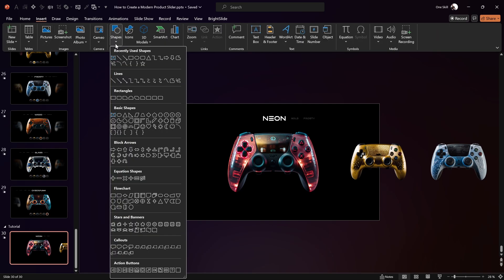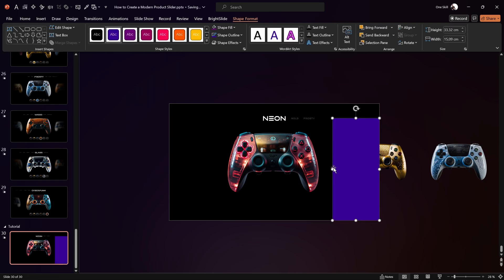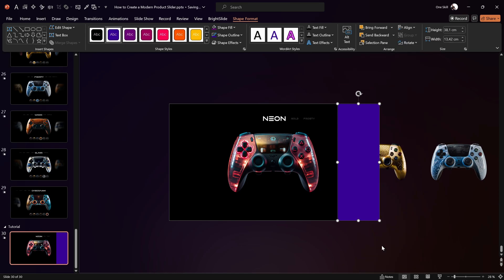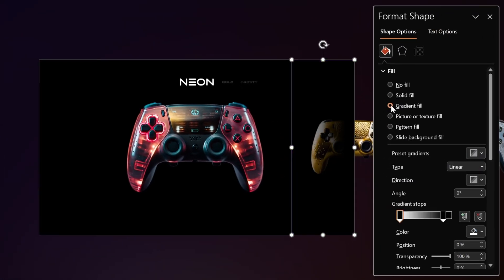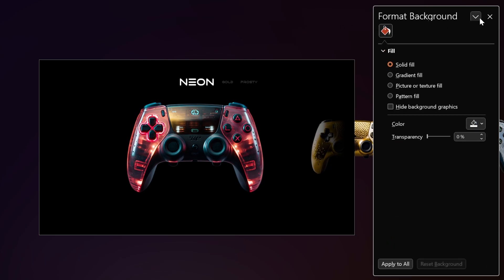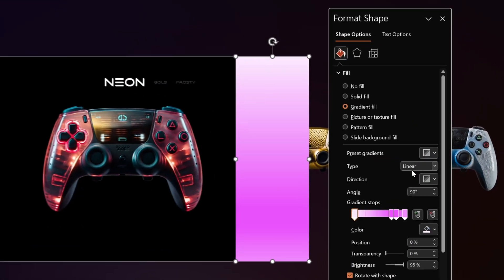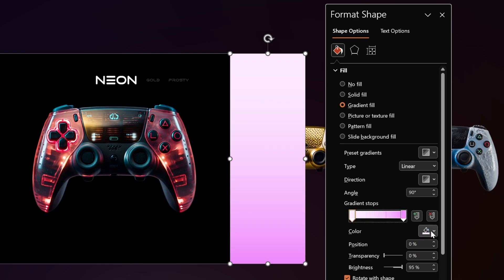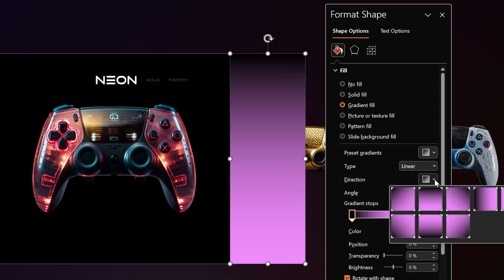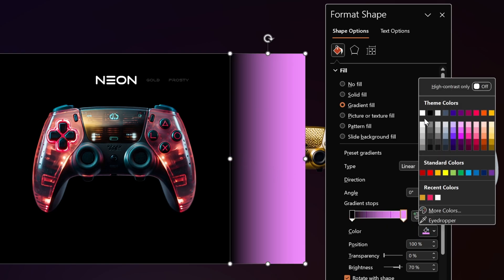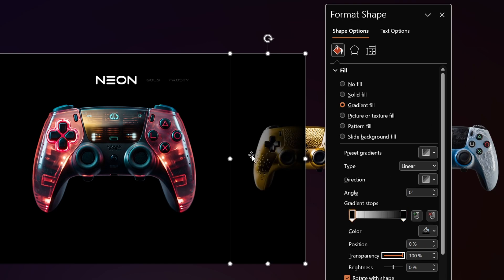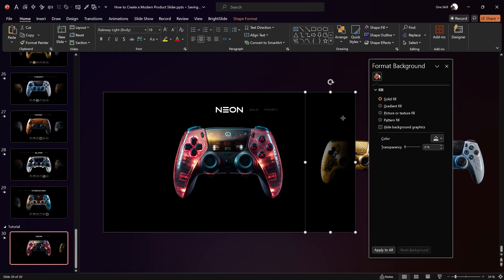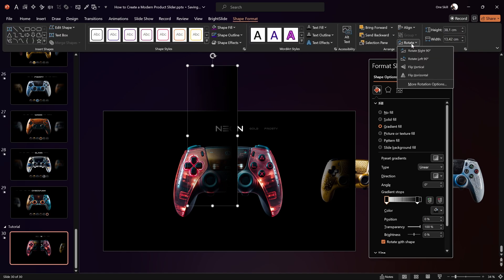Let's add some shadows so it looks like the controllers are coming in from the darkness. Insert a full-height rectangle on the right edge of the slide, then in Format Shape add a gradient fill. Set two color stops — both black — with the first stop made fully transparent, and the gradient direction set left to right. Set the second stop position to 90 for a more intense shadow.